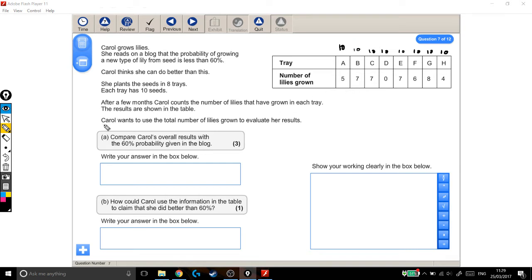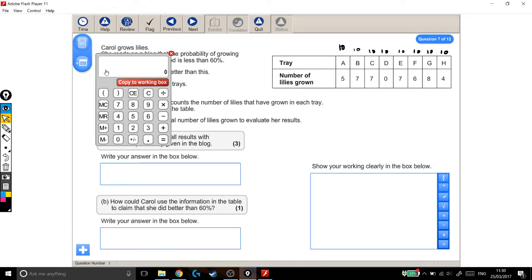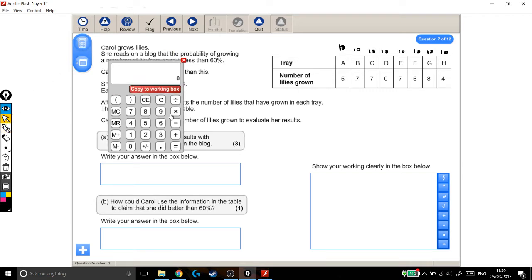Carol wants to use the total number of lilies grown to evaluate her results. Compare Carol's overall results with the 60% probability given in the blog. Okay, so how many seeds did she plant in total? And we want to know if she grew more than 60% or less than 60% of that amount. So in total, over to the calculator, she planted 8 trays, and each tray had 10 seeds in it. So she planted 80 seeds in total.